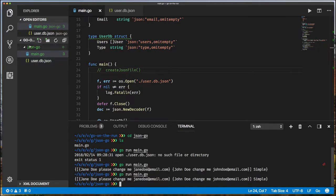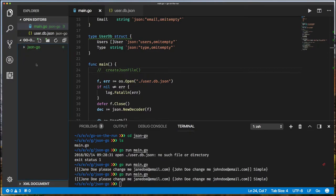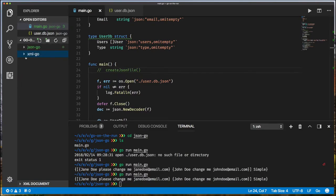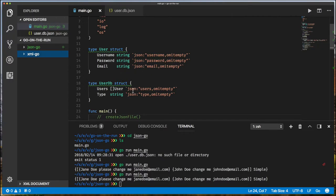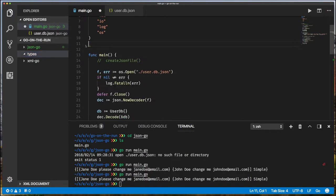I want to reuse some of the existing code, so I'm going to create a directory called 'xml-go'. For the XML code we don't have to recreate the types. You can imagine you're writing a web application where you want to support both JSON and XML — there's no reason to recreate your types. So I'm creating a directory called 'types' and moving my types there. I'll create a new file, let's call it 'type.go'.